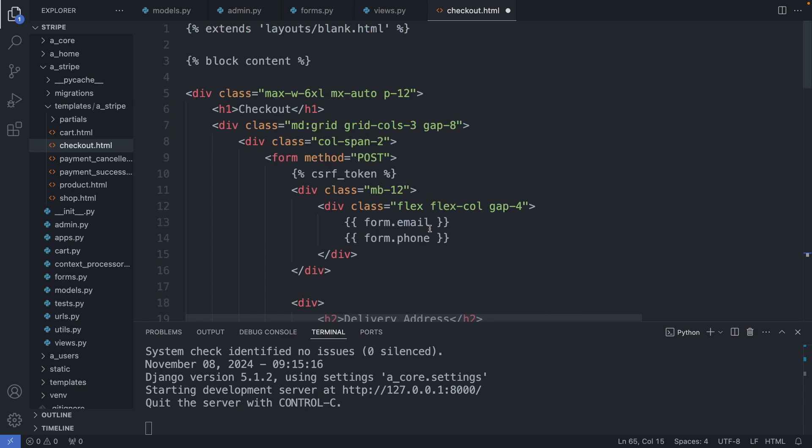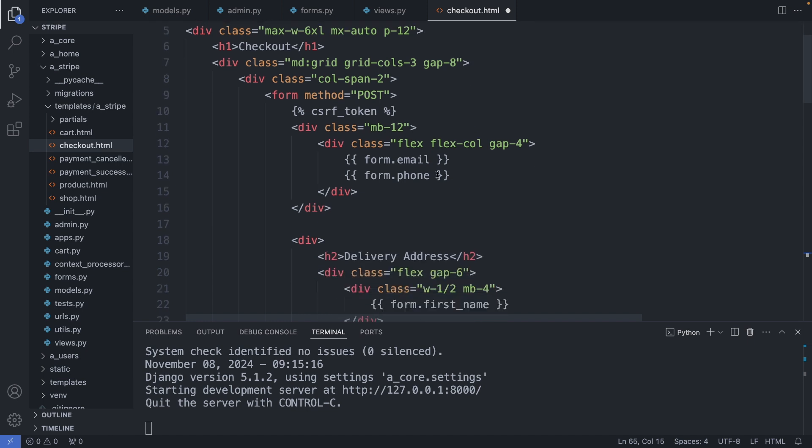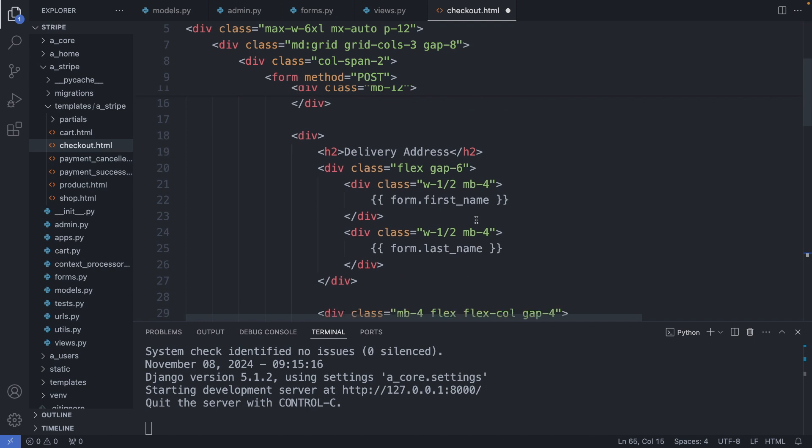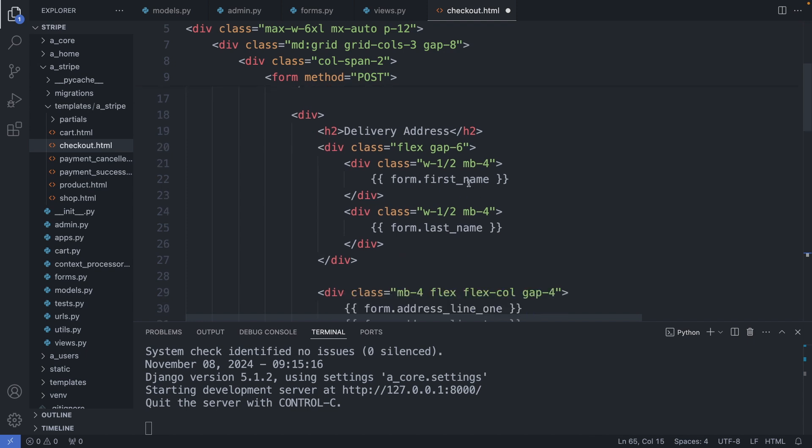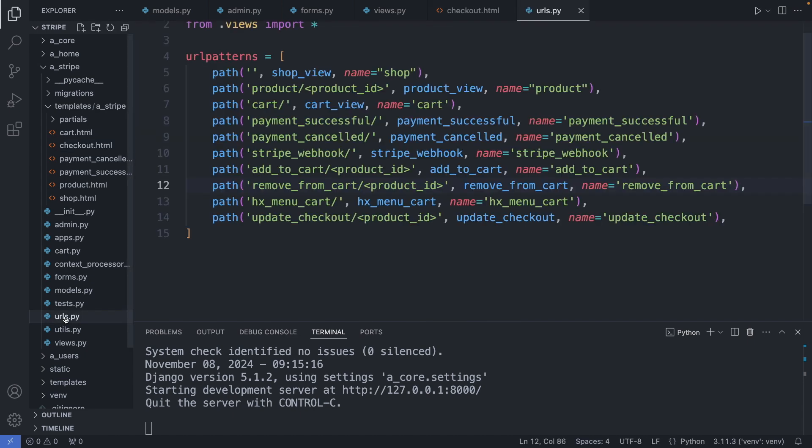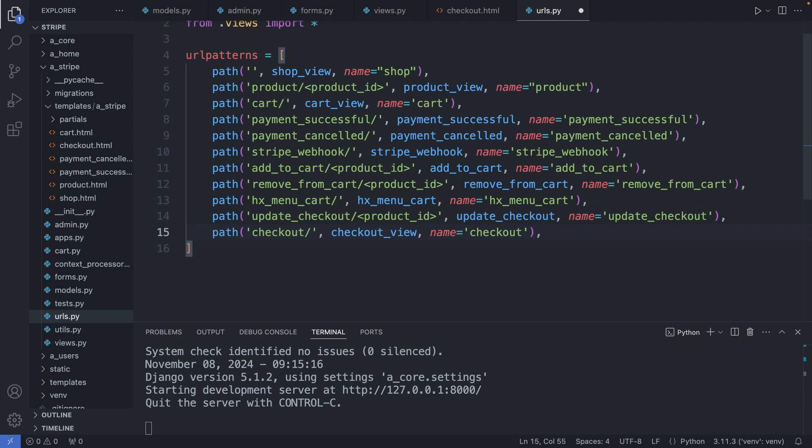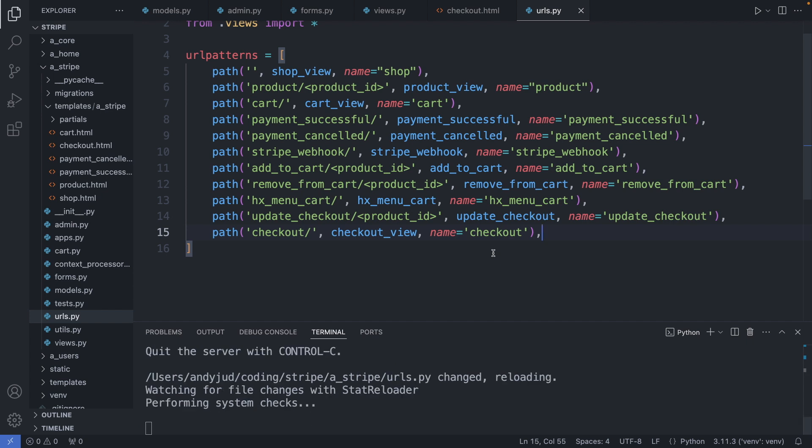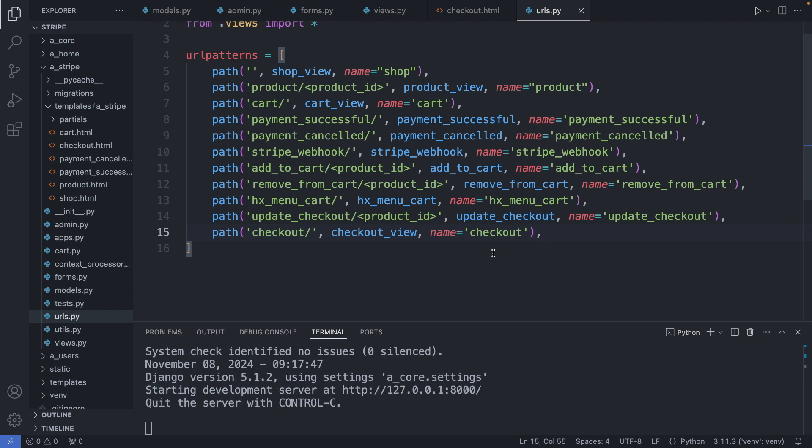So this is our checkout page with already all the form fields added to it individually. So we have for example the form.email, form.phone, form.firstname and lastname and so on. This gives me the flexibility to create a custom layout for this form. Save this file. Now let's add a URL. So I'm going to my urls.py file, add a checkout path with the name checkout, and save this file.